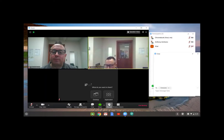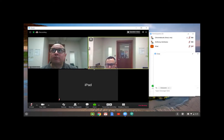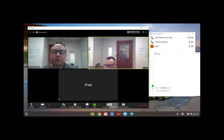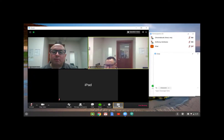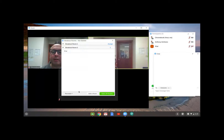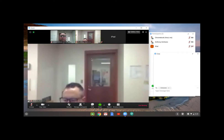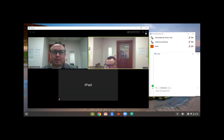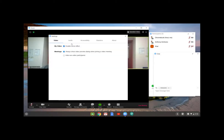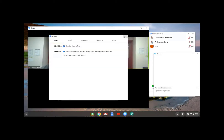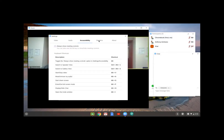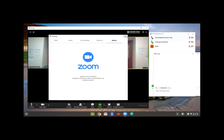You can do recordings on Chromebook — it automatically records to the cloud. Breakout rooms have the same management features as Windows or Mac: open rooms, assign people, all that. You can switch between speaker view and gallery view, same as any other device. Settings in the top corner give you video, audio, and accessibility options.